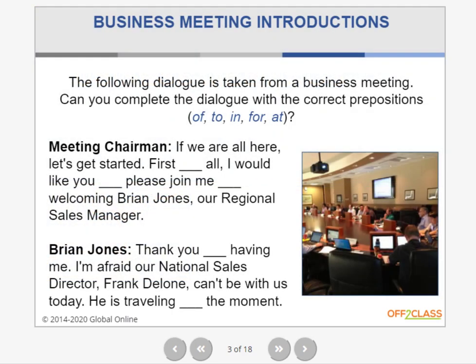For this slide, I want to practice prepositions. Take the following dialogue and see if you can put in the correct preposition. You've got some examples: of, to, in, for, at. Here's the first dialogue: 'If we are all here, let's get started. First blank all, I would like blank, please join me blank welcoming Brian Jones, our regional sales manager.' So for these blanks, which preposition do we need? First blank all — is it 'first of all,' 'first to all,' 'first in all'?